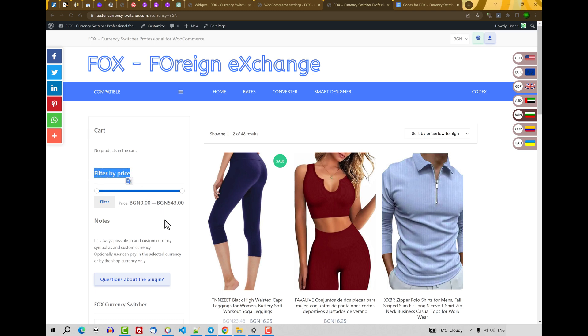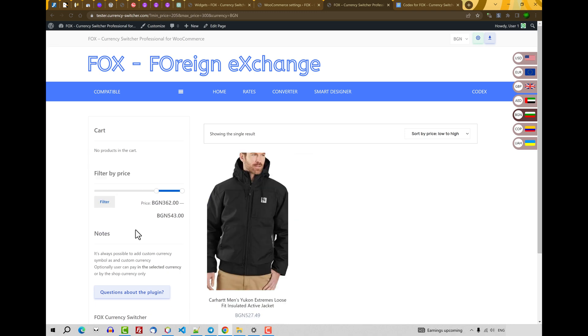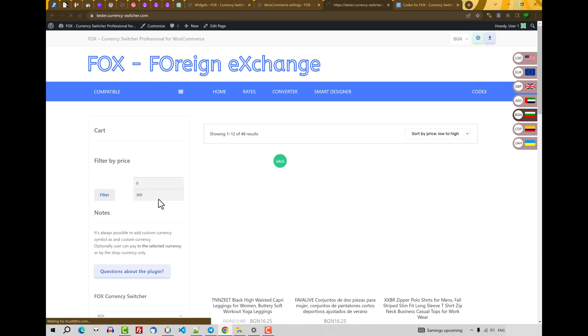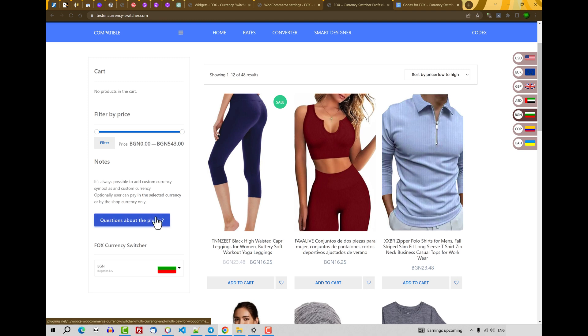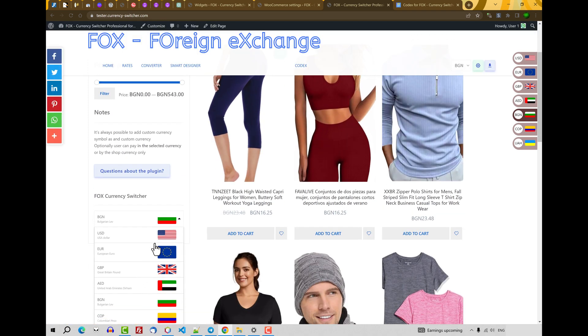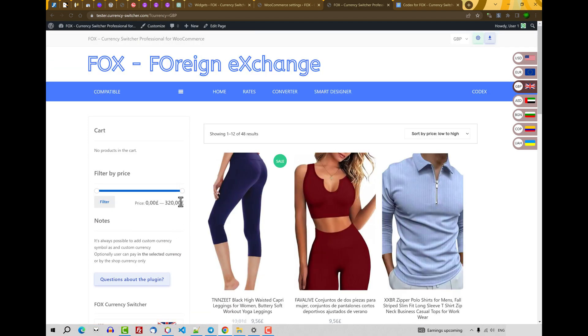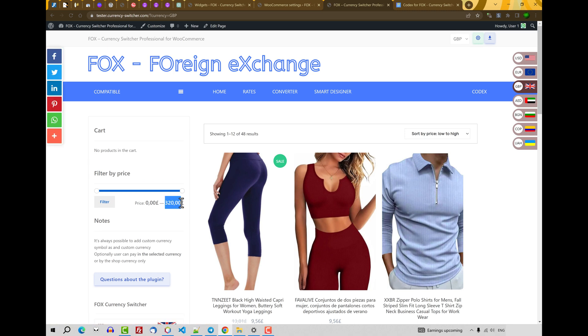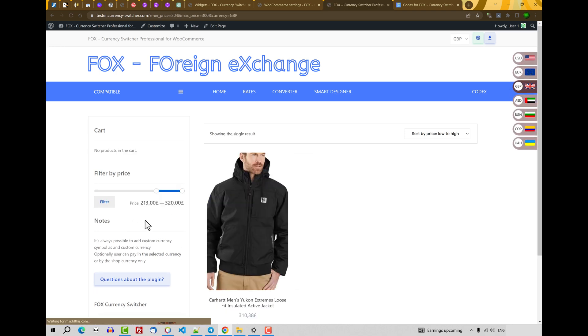By the way, make your attention on the filter by the price. Native filter by the price of WooCommerce works fine with currency switcher. For example, let's make filtering cart by this currency. Okay. Let's change the currency, for example, to GBP. And you will see that maximum price by which you can make filtering is recalculated to GBP. Here. Filter. Okay.